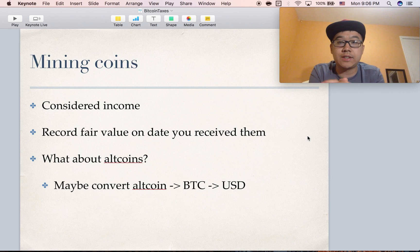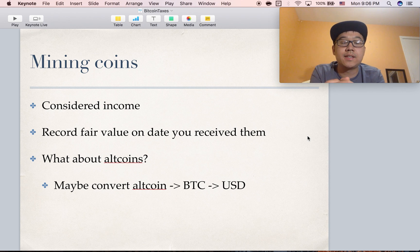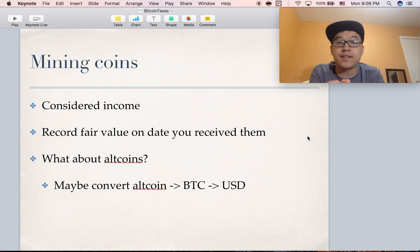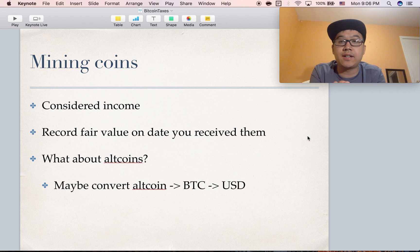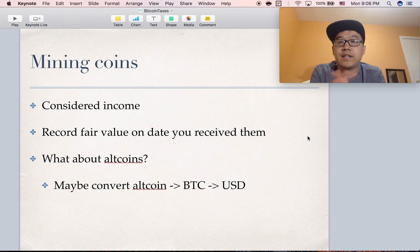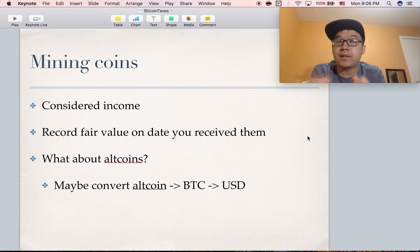Mining coins also counts and can be considered income, so definitely record the fair value on the date you receive them. For altcoins that don't have an exchange rate on any given day, you can convert it to Bitcoin and then to US dollars.